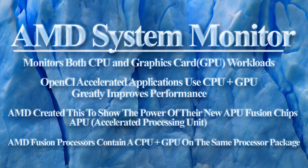AMD created this utility to demonstrate the benefits of their new APUs, or Accelerated Processing Units, like the new AMD Fusion processors. They combine both the CPU and GPU into the same processor package.